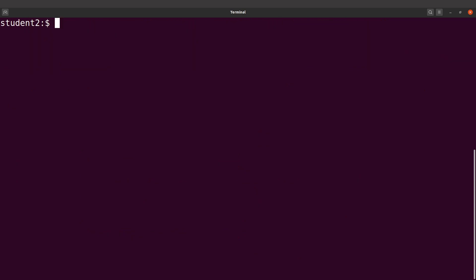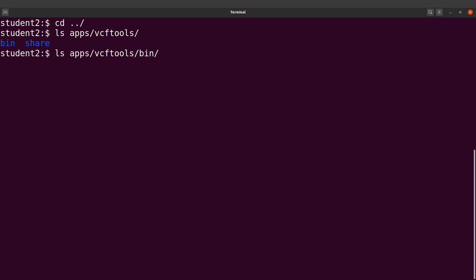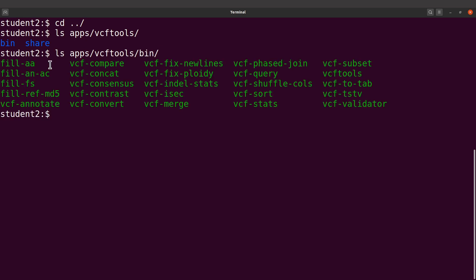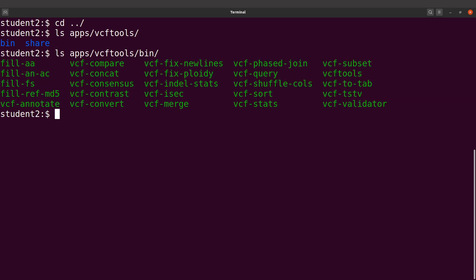Let's do an ls apps/vcftools. You will see that we have the files there. Let's do an ls again into the bin directory — this has the executables. You can see these files there. That's what we have at the moment, but we are not done.